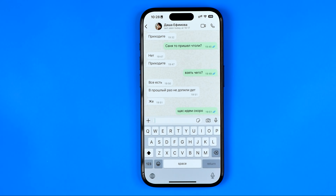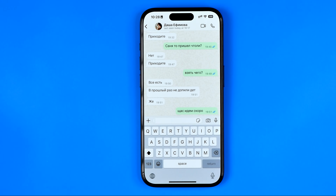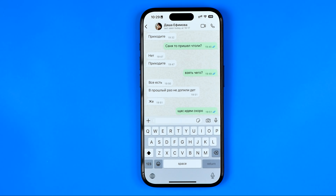That's the only way you can rejoin a WhatsApp group after you've left it. If this video was helpful, don't forget to hit the like button.